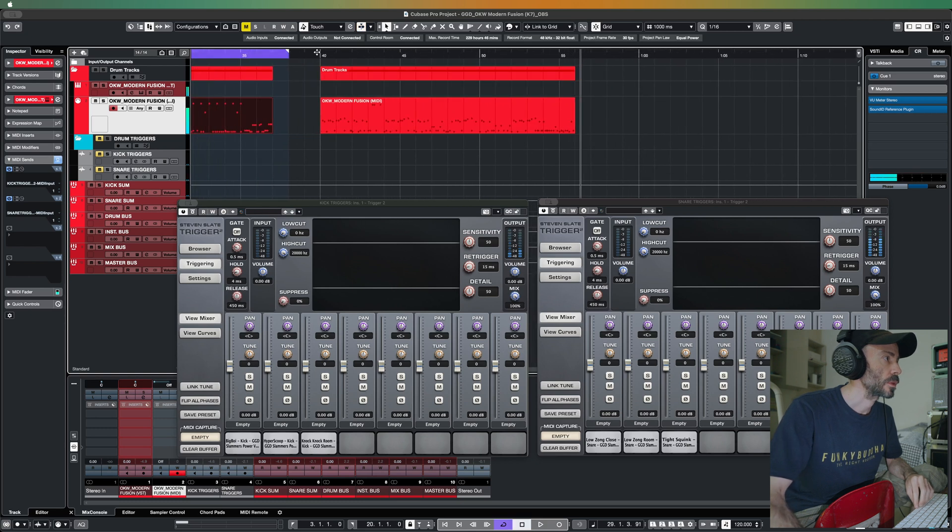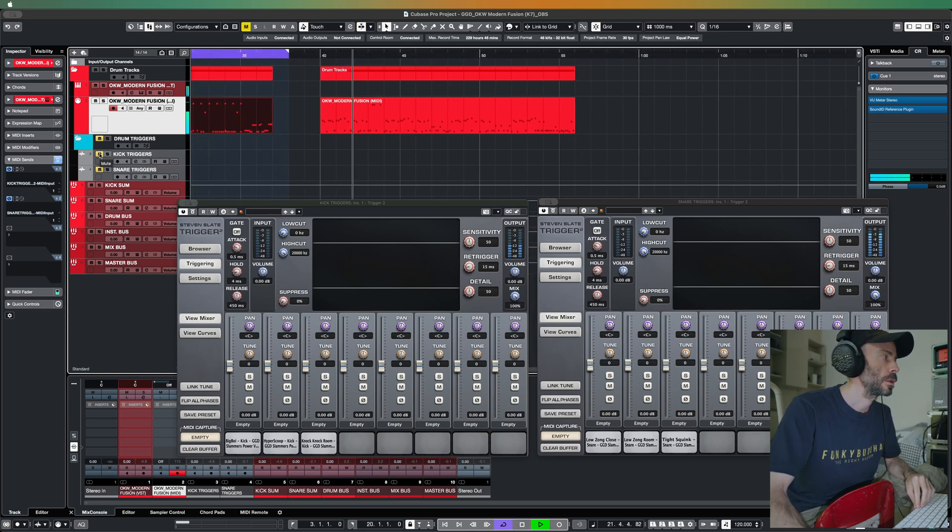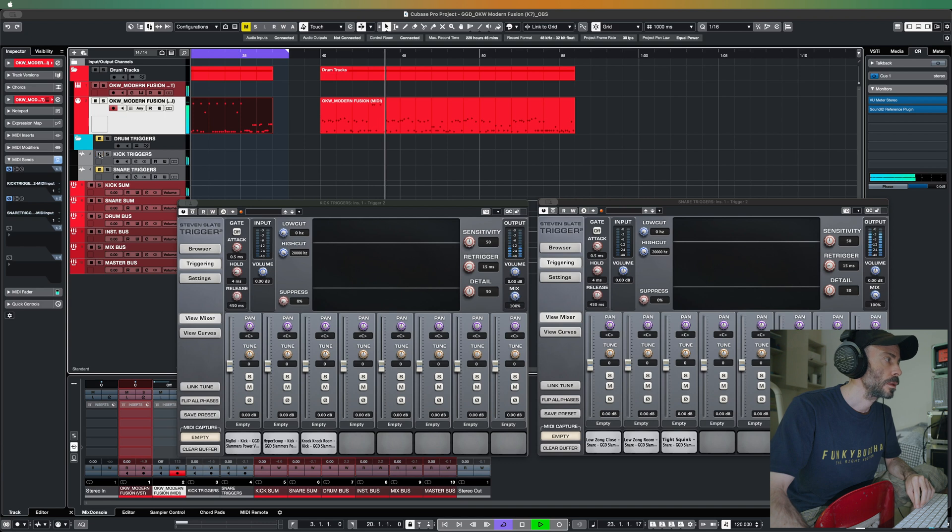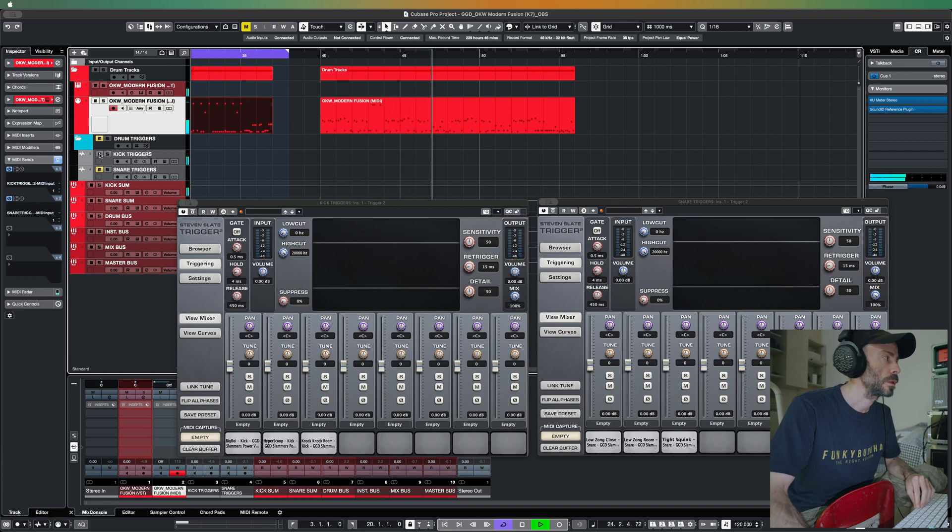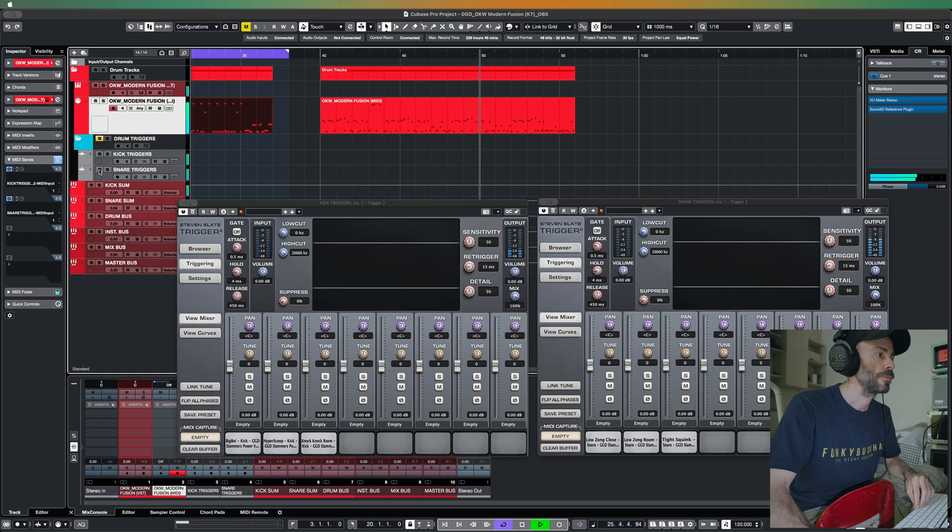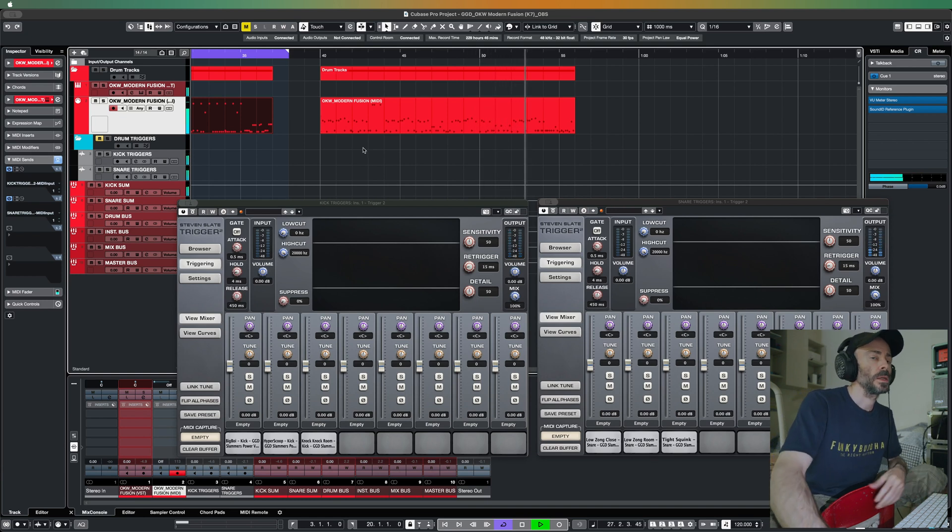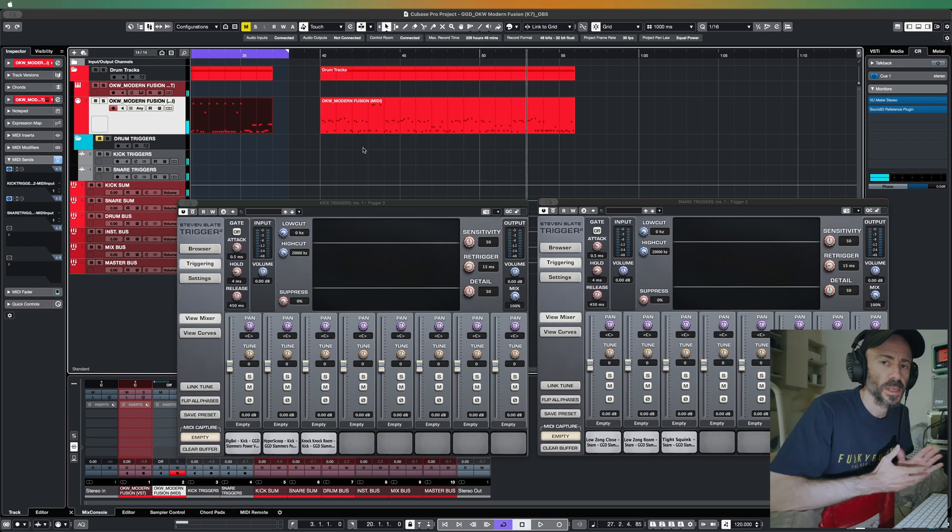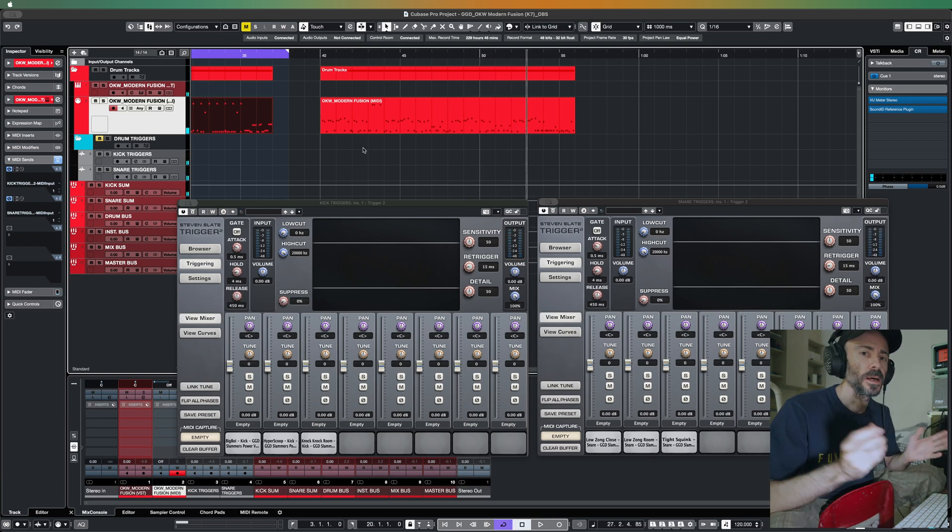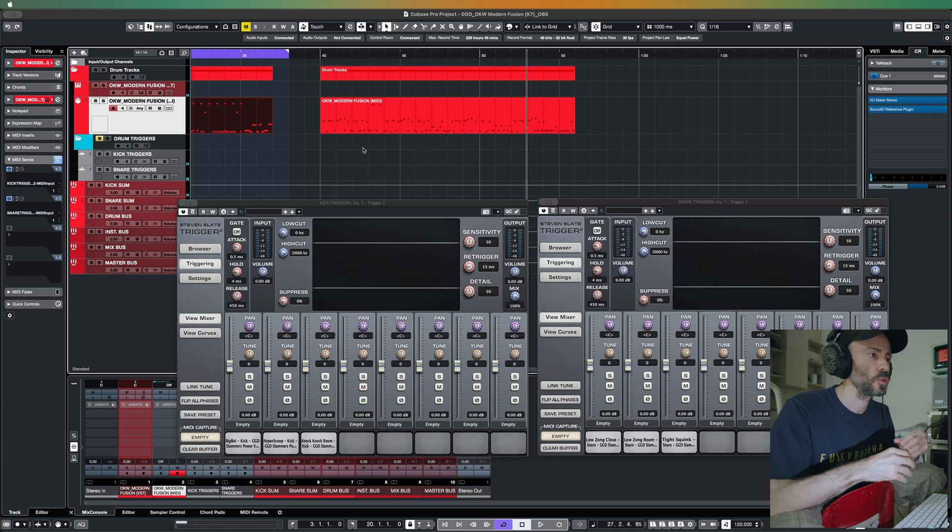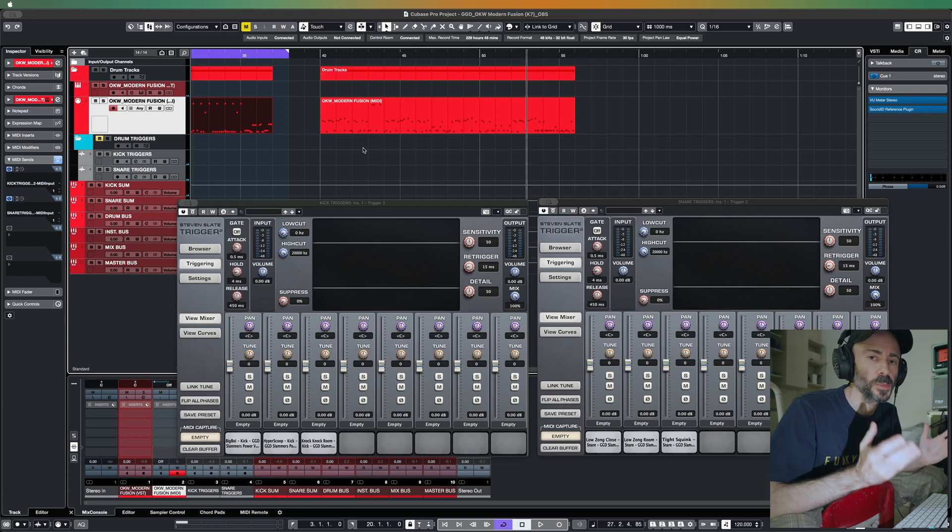That's off. Snare on. It sounds bad I know but I just dragged some random samples. So that's it, this is how I load GGD Slammer's Powerball pack into Slate Trigger 2 into Cubase to be triggered by the main drum event.